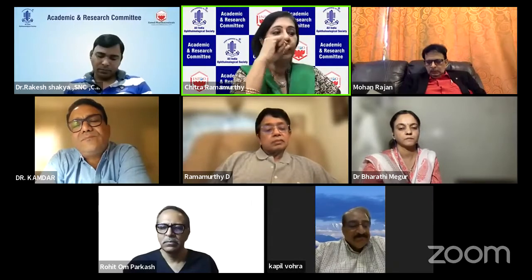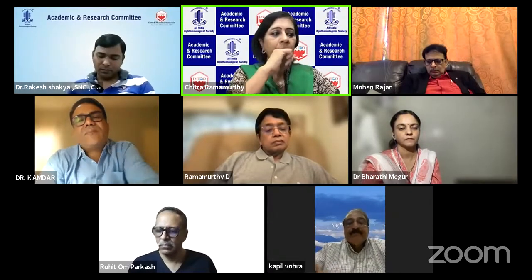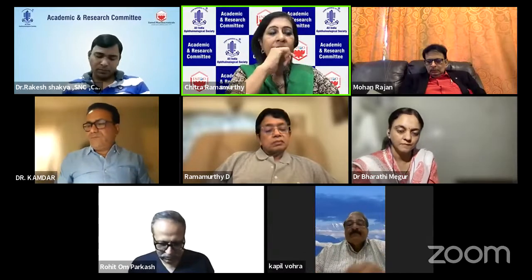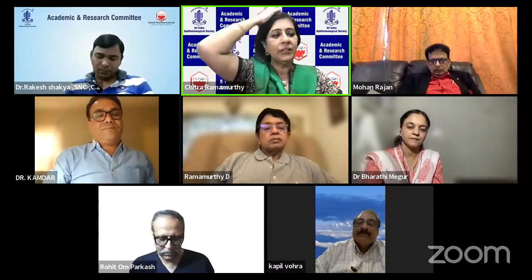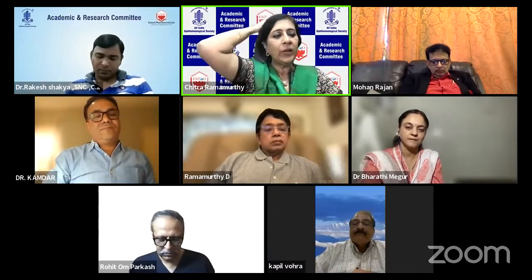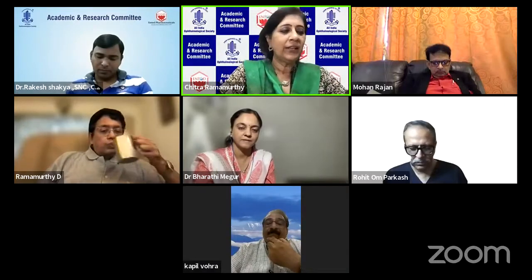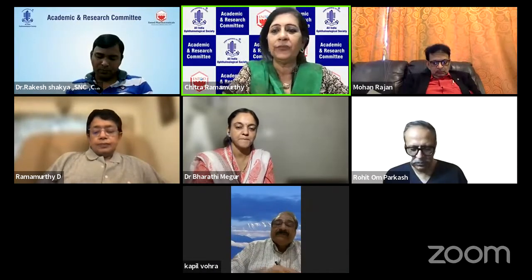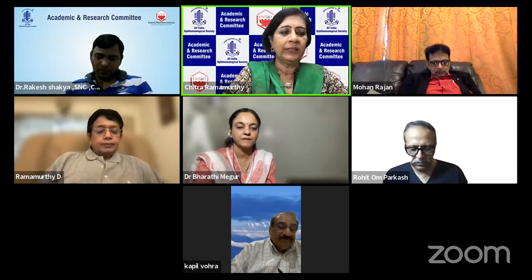We shall now go on to our next speaker, Dr. Bharti Meghul, who is a consultant in retina and uvea and also a proficient cataract surgeon from Meghul Eye Care Center, Bidar. She has another very meticulous surgery to show. Let's hear from her. Over to you, Dr. Bharti.